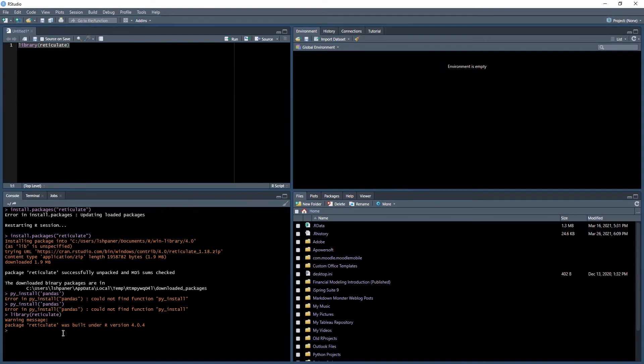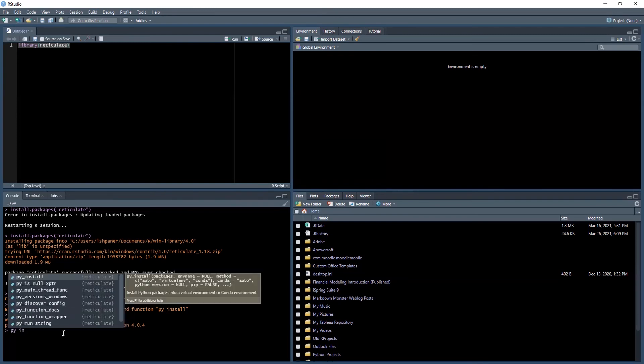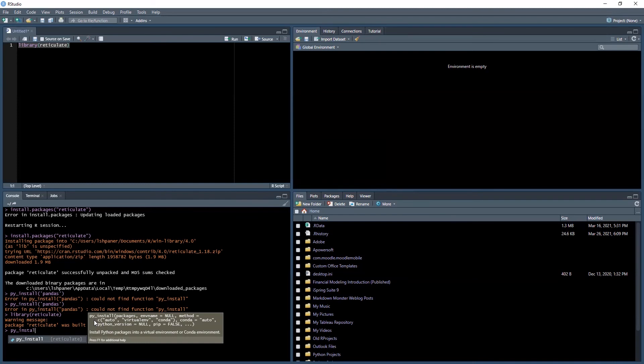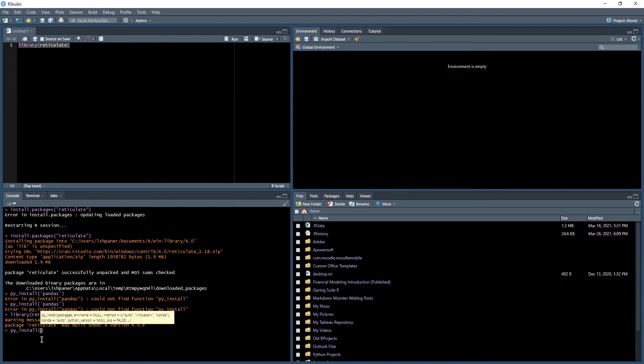Before running that command in the code window, you want to run library reticulate from the code window. We'll highlight it and just hit run or press control enter. Sometimes it'll give us a message that it was built under a certain version. Don't concern yourself too much with that right now. It's more or less just a warning message for version control.